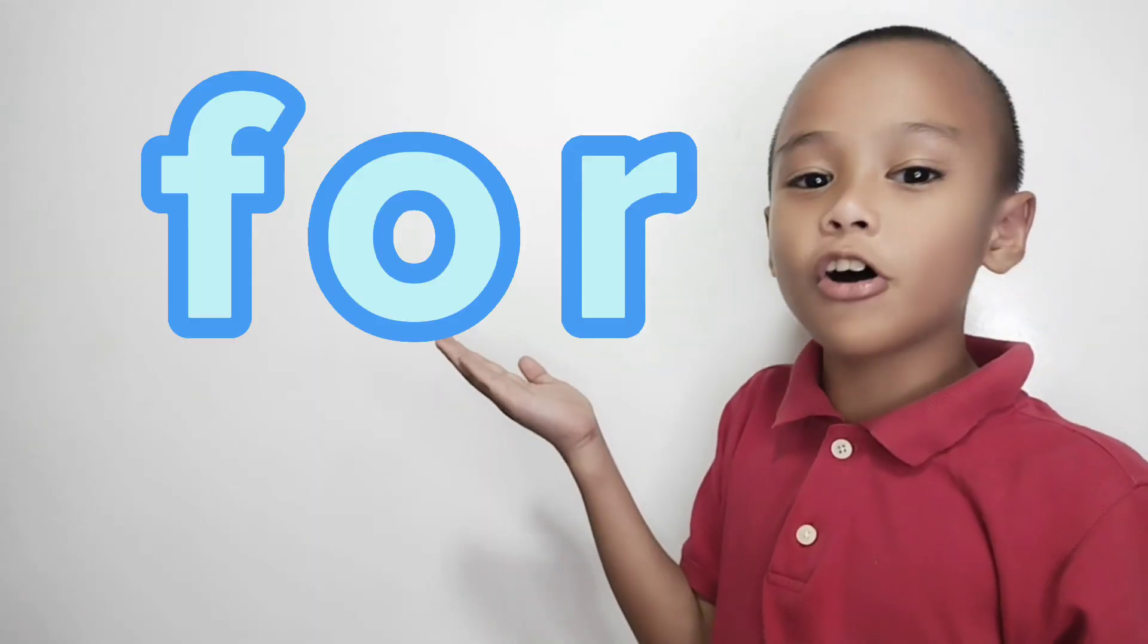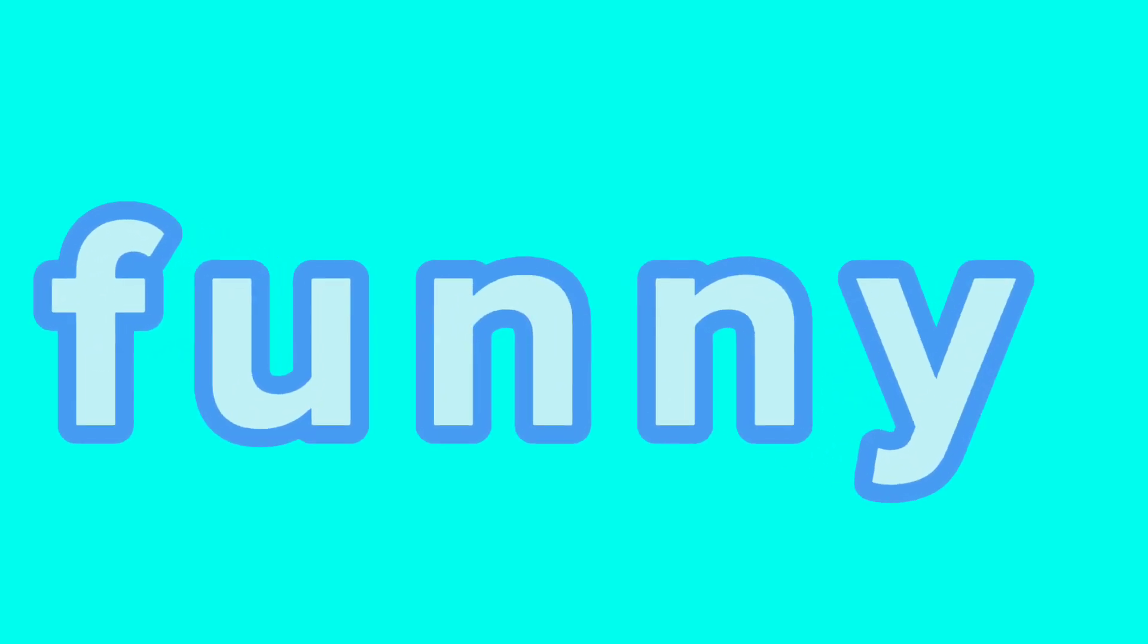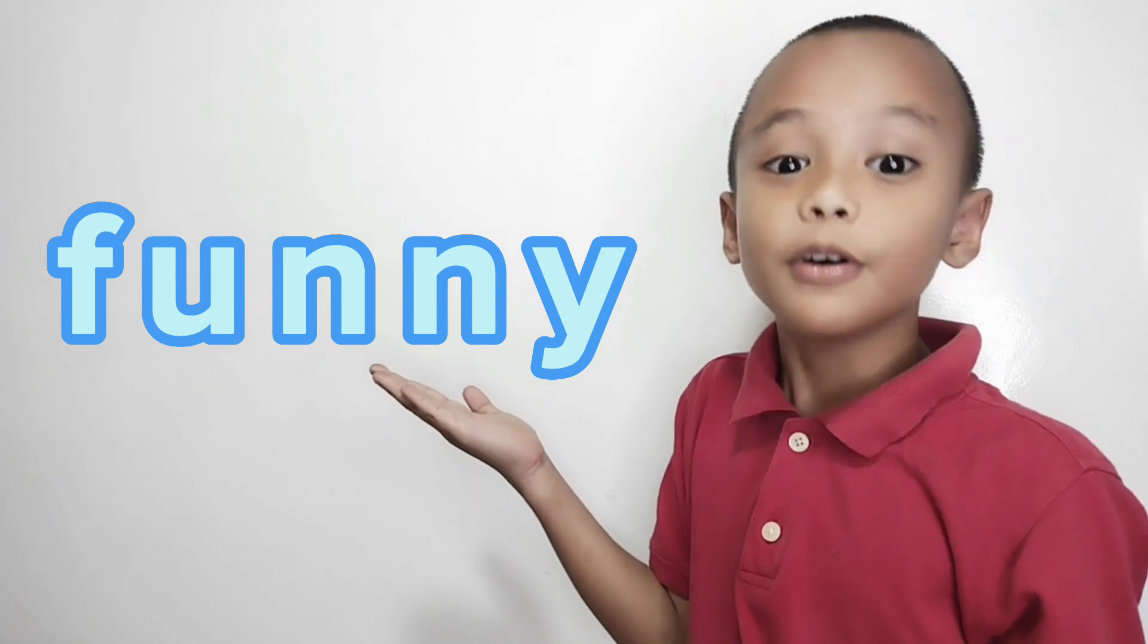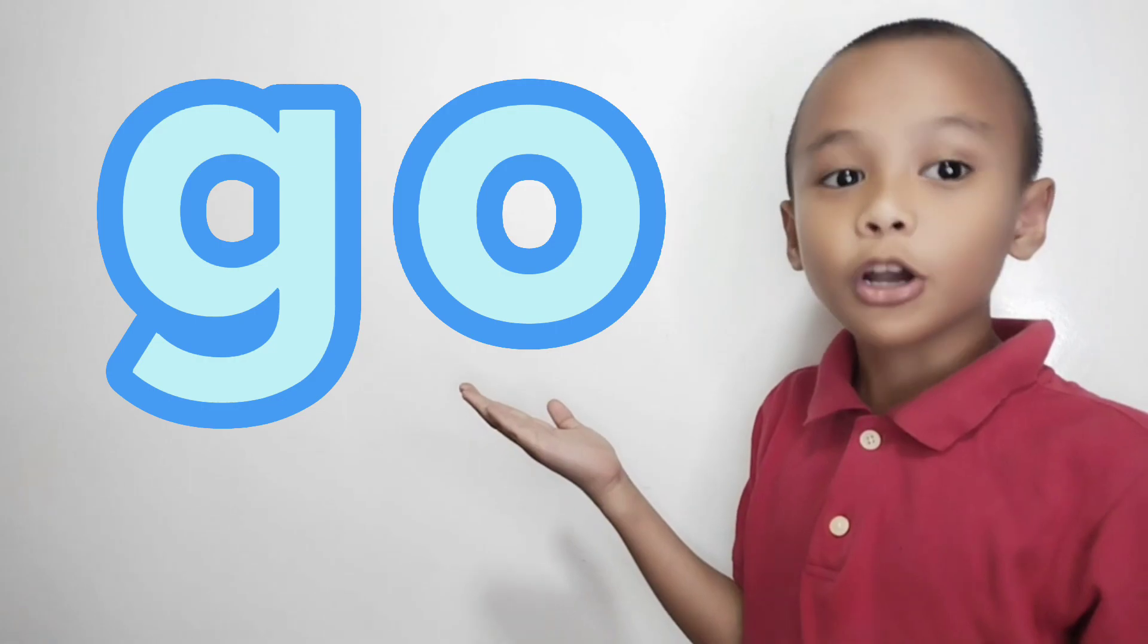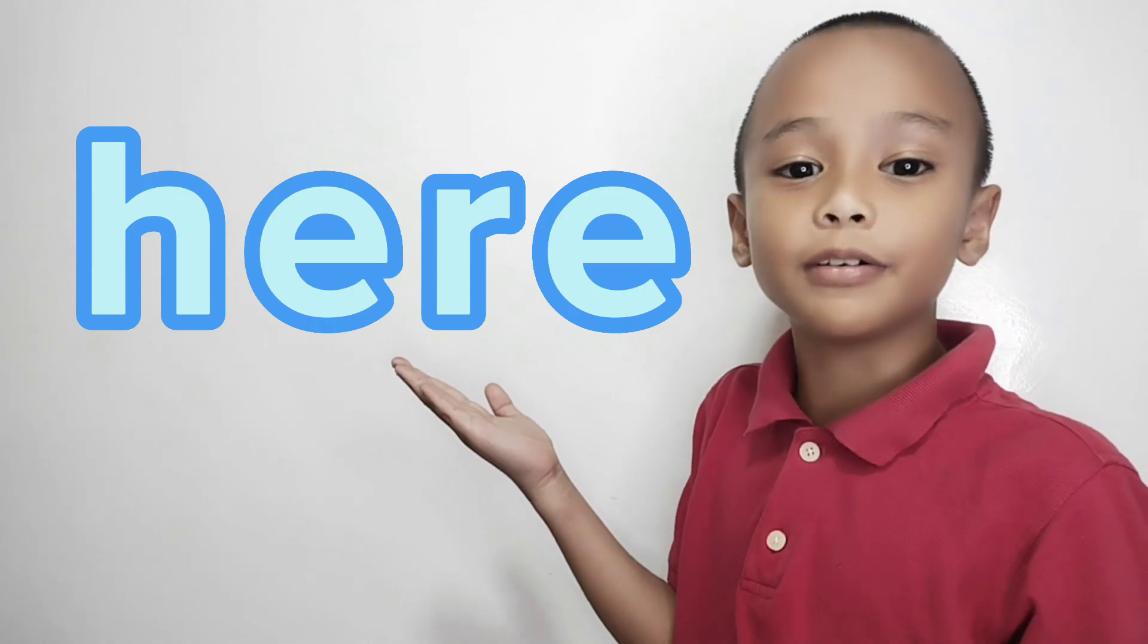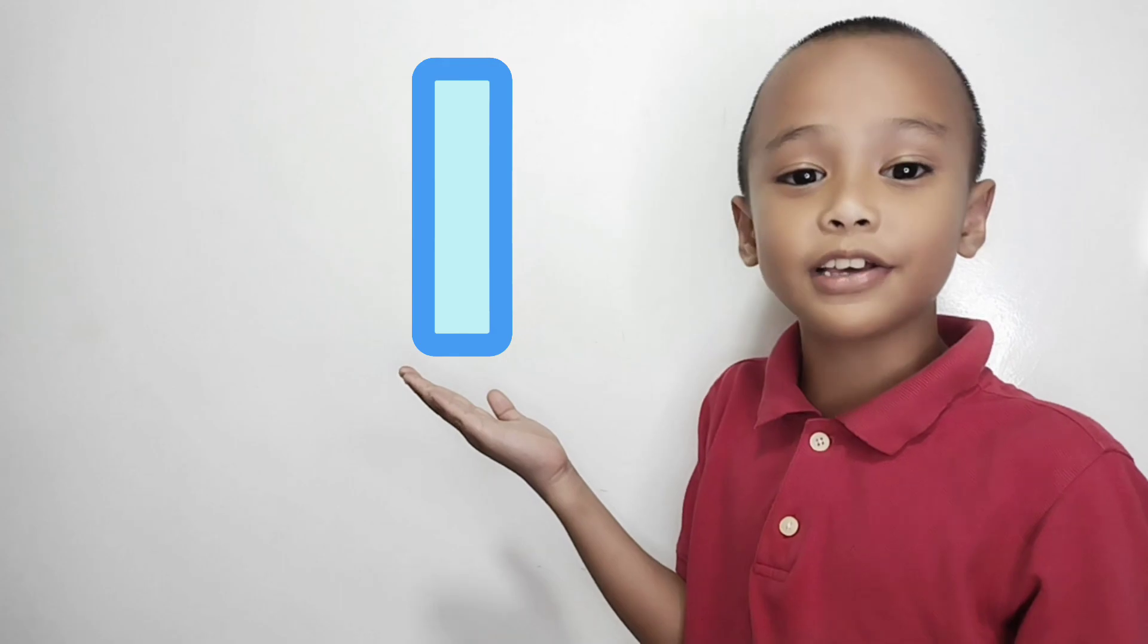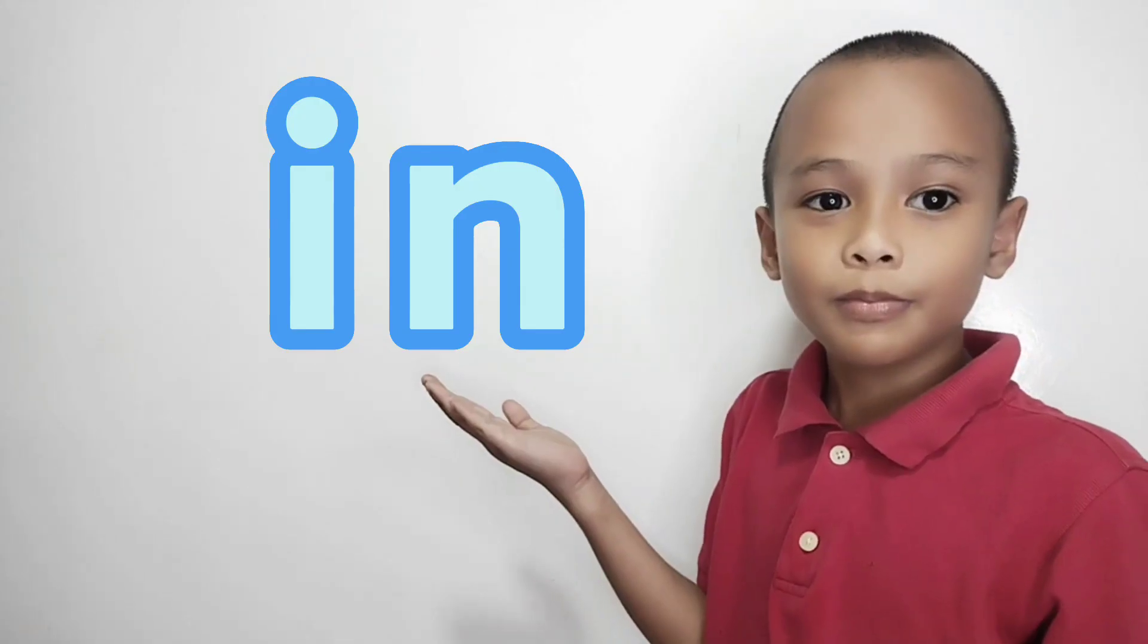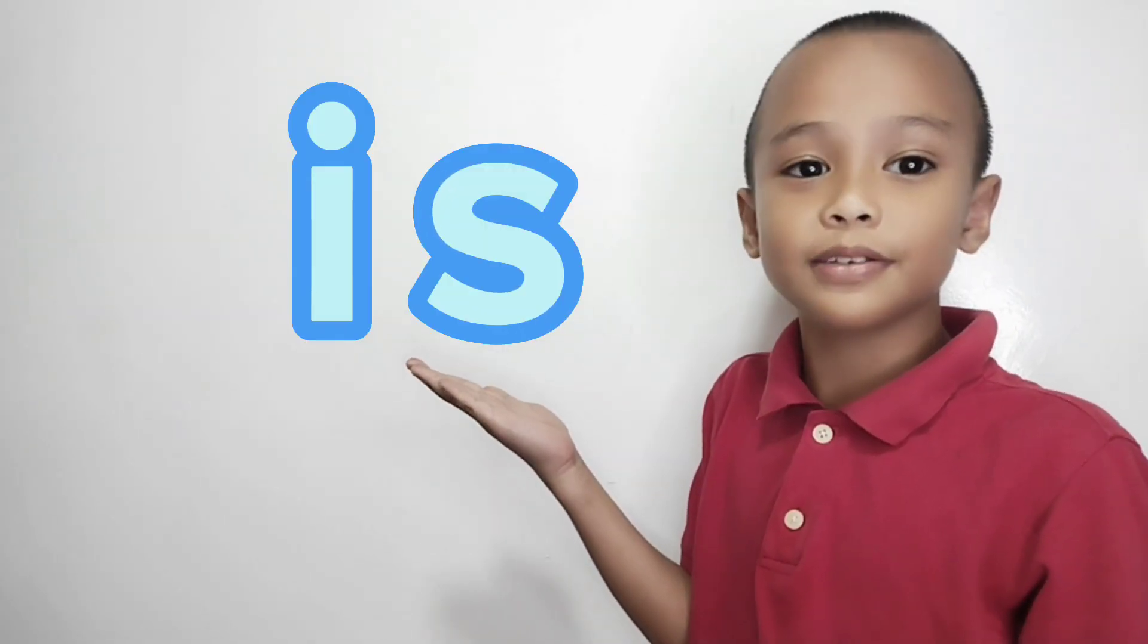For, funny, go, help, here, I, in, is, it.